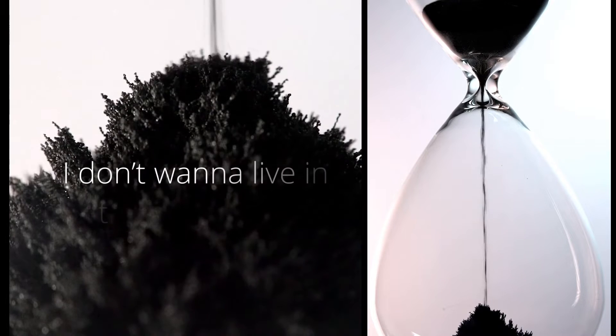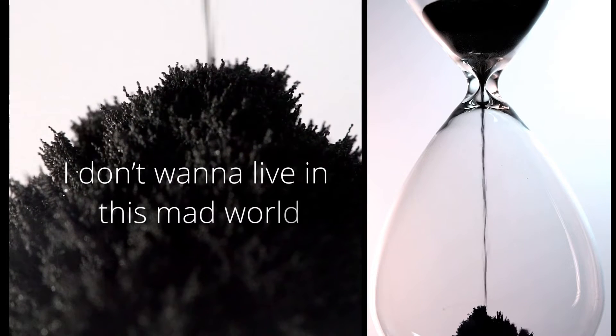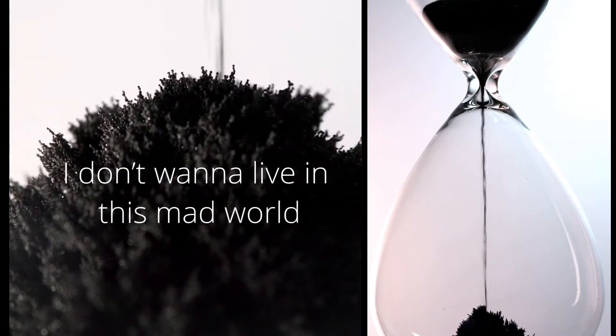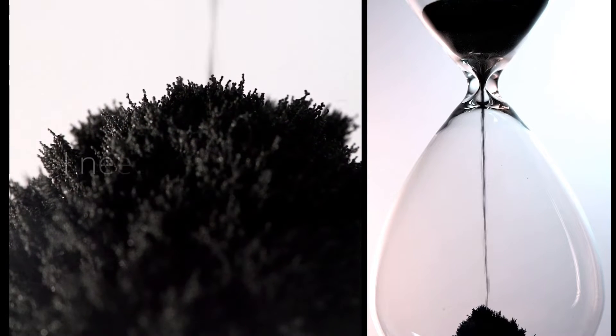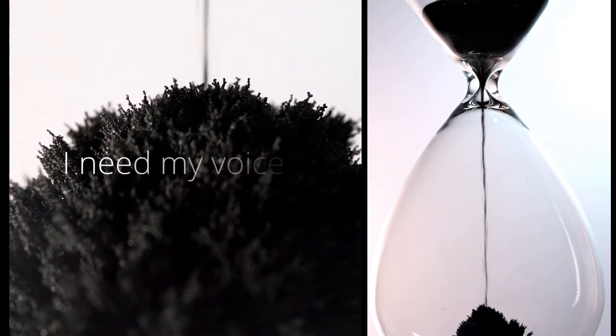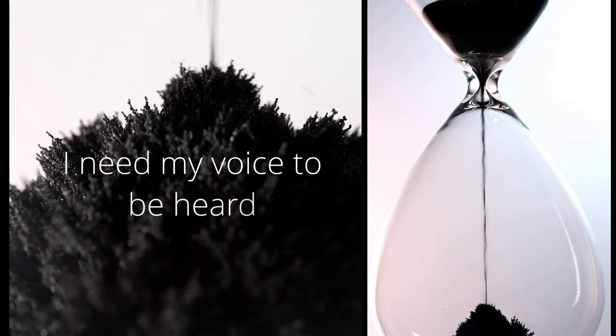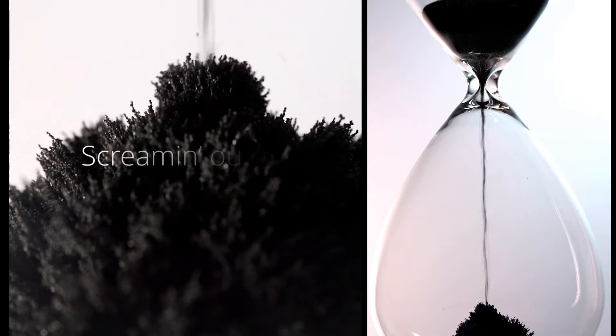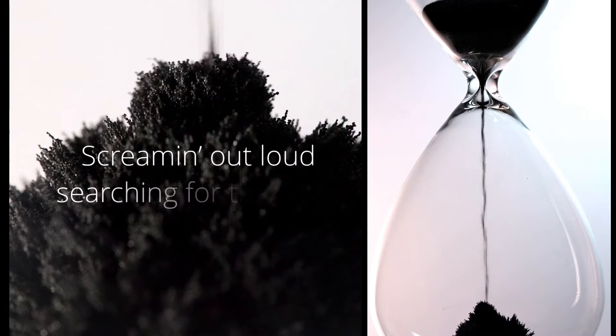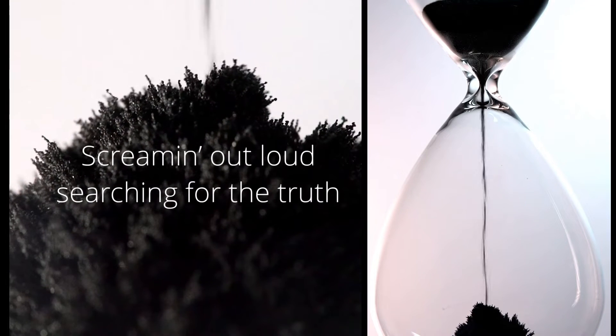I don't want to live in this mad world. I need my voice to be heard. Screaming out loud, searching for the truth.